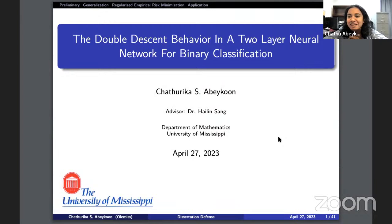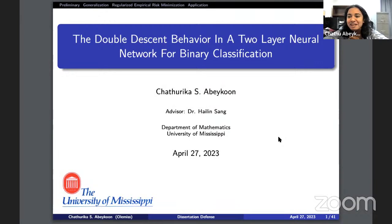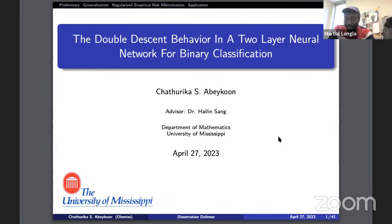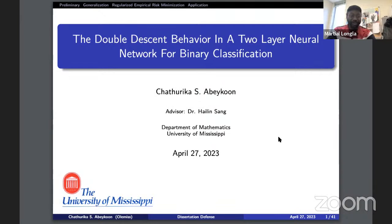This is basically what Dr. Sang and I did for the last couple of years. We had so many ups and downs, and now we're kind of at the finish line. We have nine people and we're waiting for twelve, but I think we should just start.